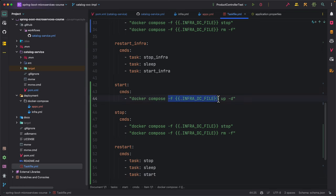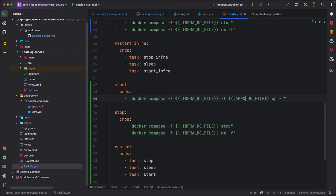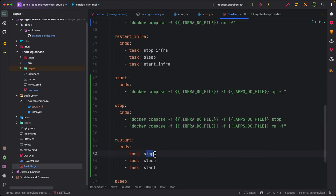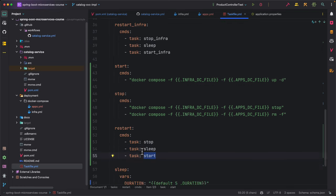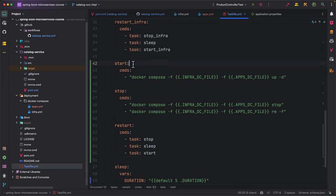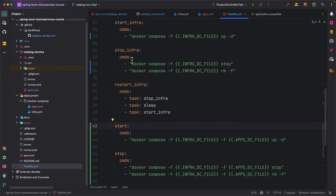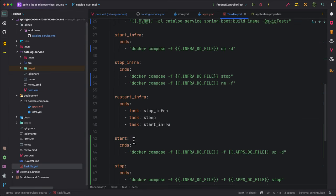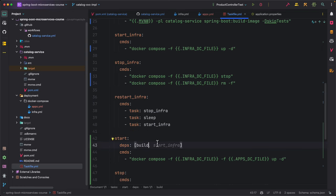For the restart command, we stop first, sleep for some time, and then start again. One thing I would also like to do is make the start command automatically run the build first by specifying it as a dependency. So whenever start is called, it will first build the Docker image and then bring up all the services.